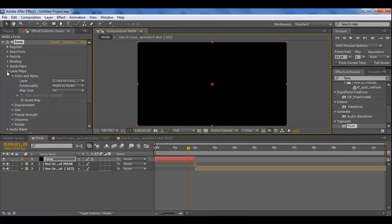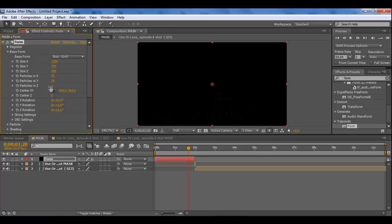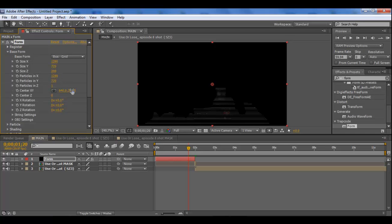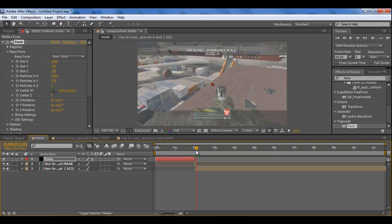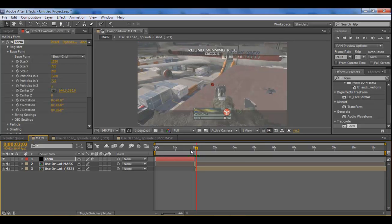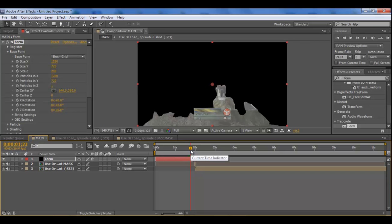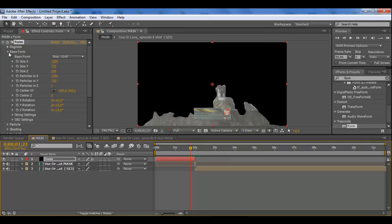So we're going to go to base form again and we're going to crank up the particles in X and Y to 1280 by 720, which again matches our composition settings. Now as you can see there, it's got the gun now. That isn't built up with the actual clip, that's built up with particles. Basically trapcode form has used every particle I've told it to use to build up that gun. You can see it looks a bit light, looks a bit different to what that one looks like, looks a bit lighter.